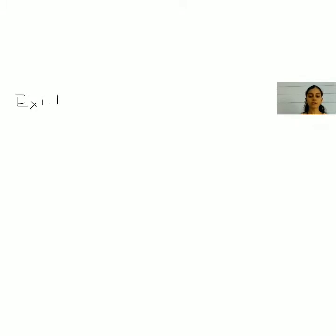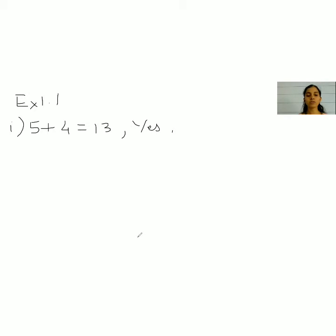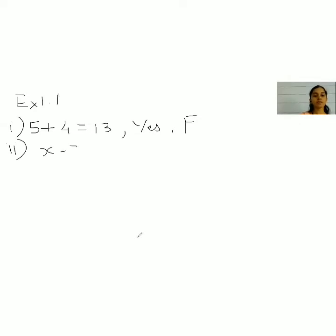The first statement is: 5 plus 4 is equal to 13. This is a statement, so we write yes, it is a statement. What is its truth value? 5 plus 4 is 9, it's not 13, so the truth value is false.